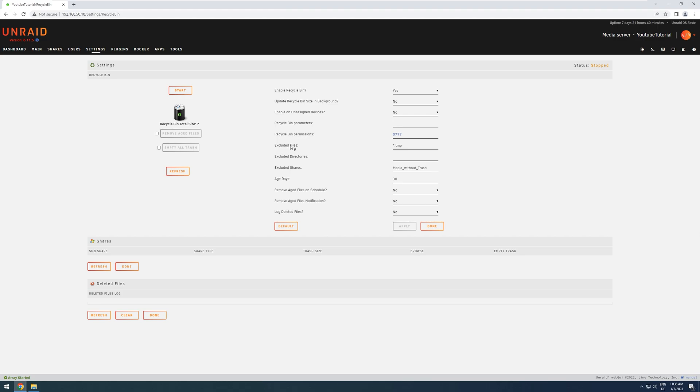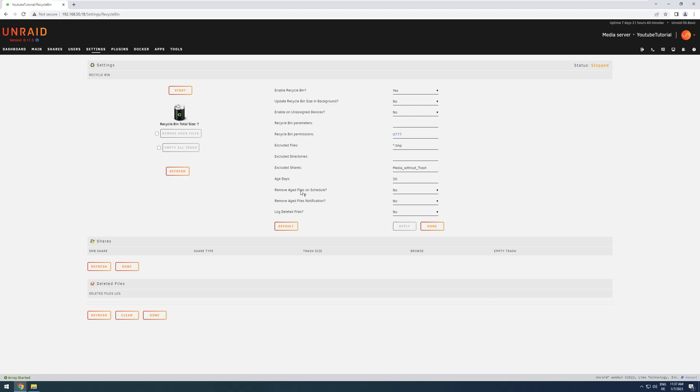You can set which type of permissions the files in your Recycling Bin should have. You can exclude certain files or directories or shares, like I did with my Media without Trash to show you. You can set an amount of days before a file will be considered aged. And then you can automatically remove aged files on a schedule. You can have a notification for aged files. And you can log deleted files.